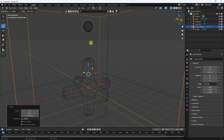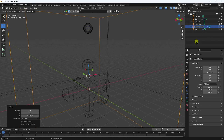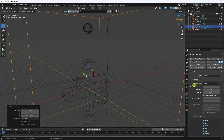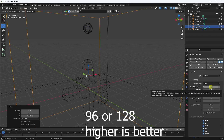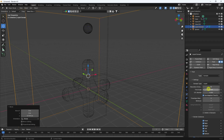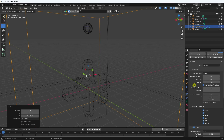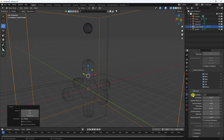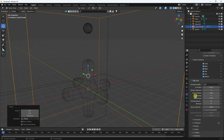Select the Liquid Domain and set the resolution to 96, which is best for sticky liquid. If your system is better you can use 128, otherwise 96 is good. For this tutorial I'll use 32. Set liquid sampling to 4, and narrow band width to 6.